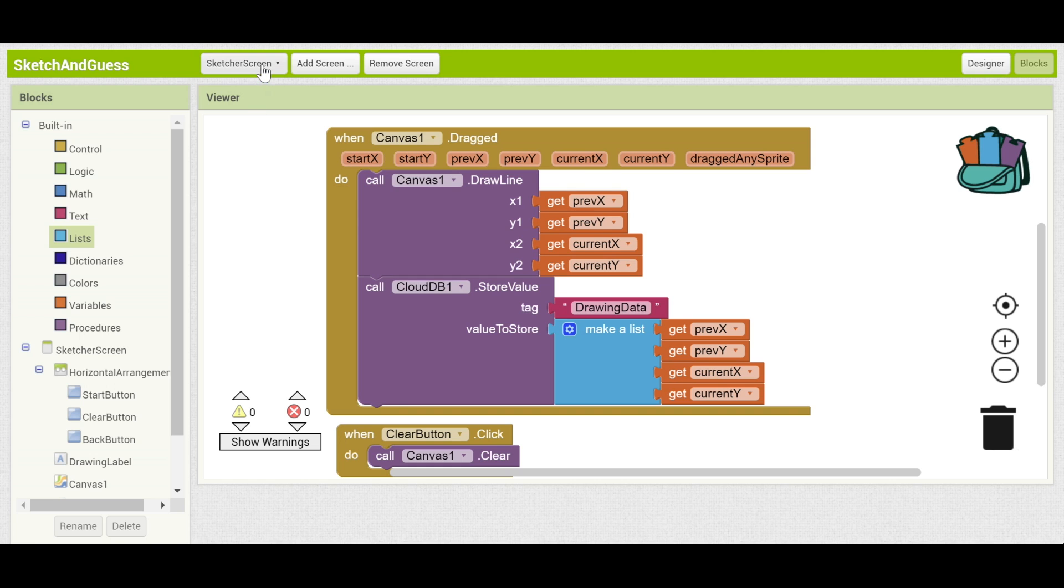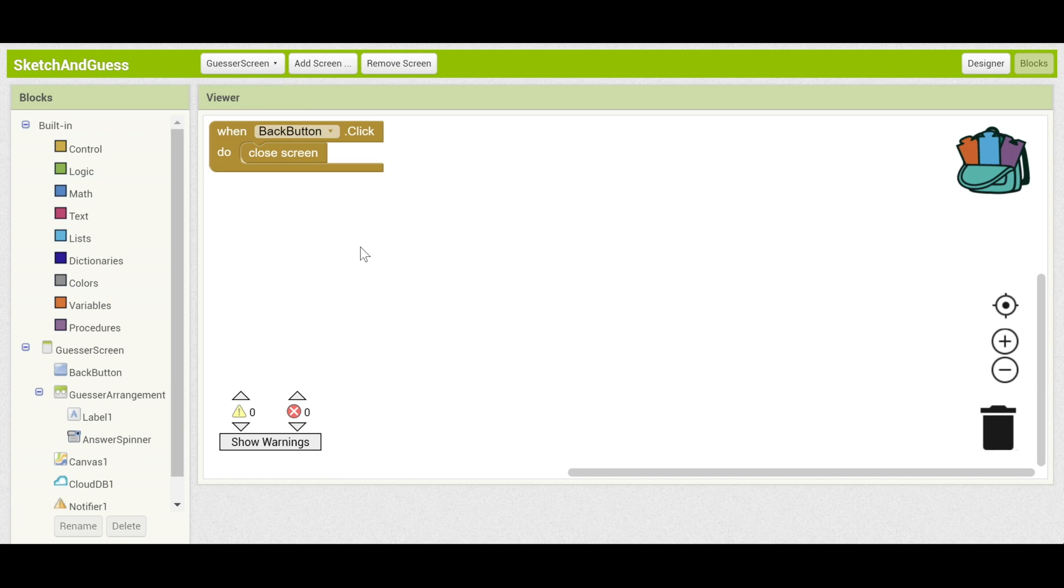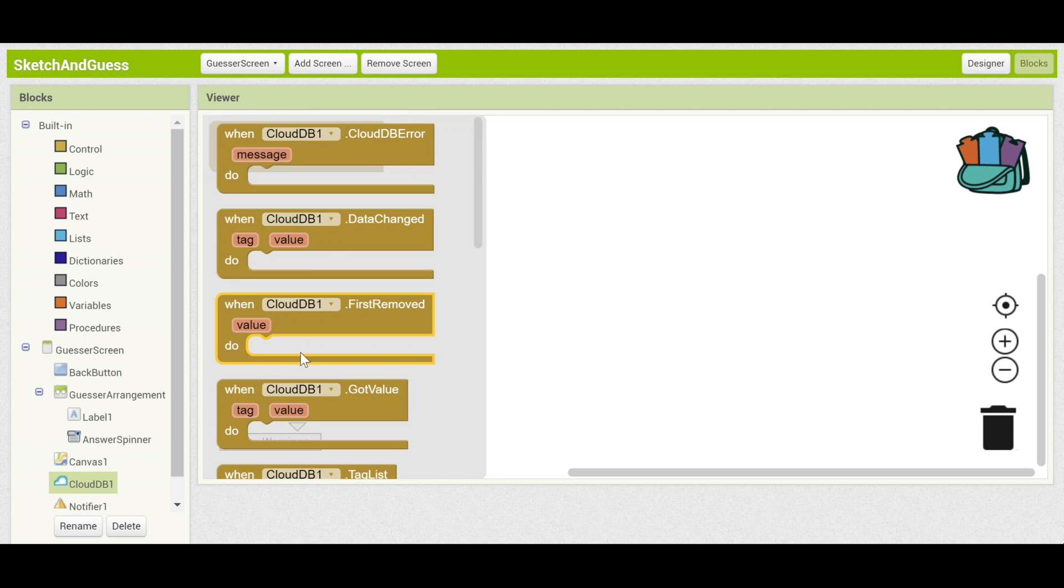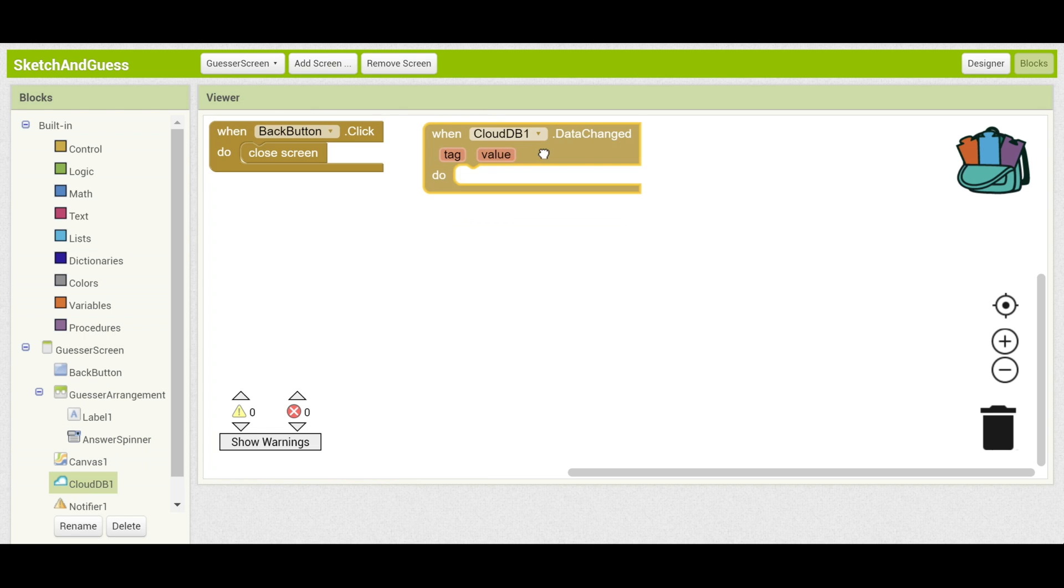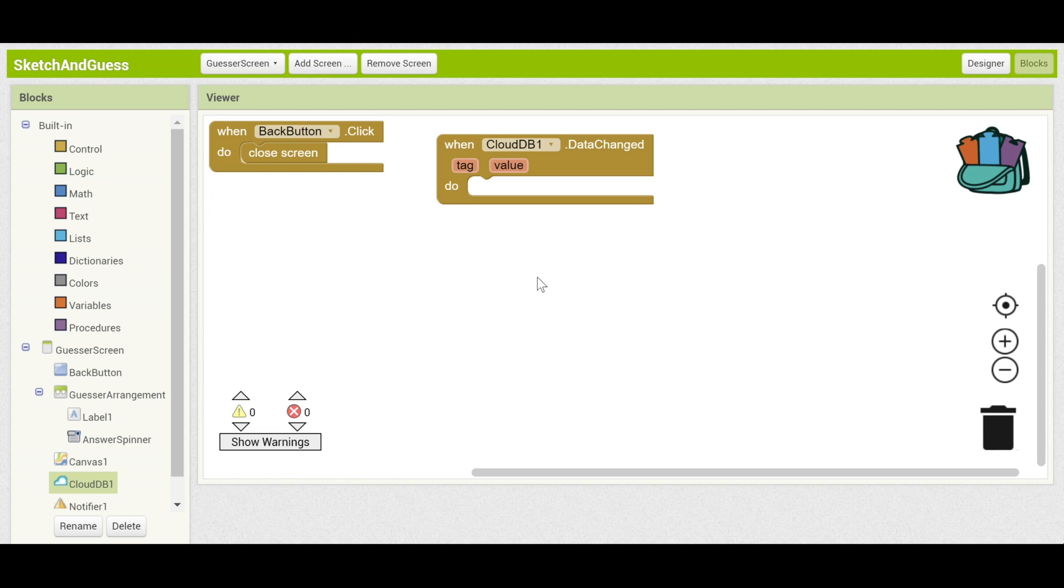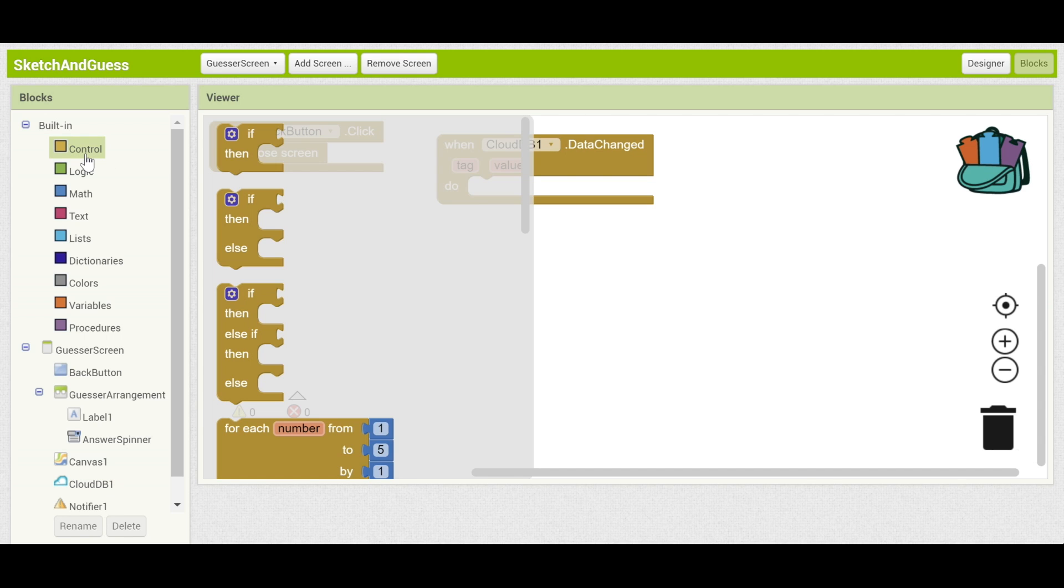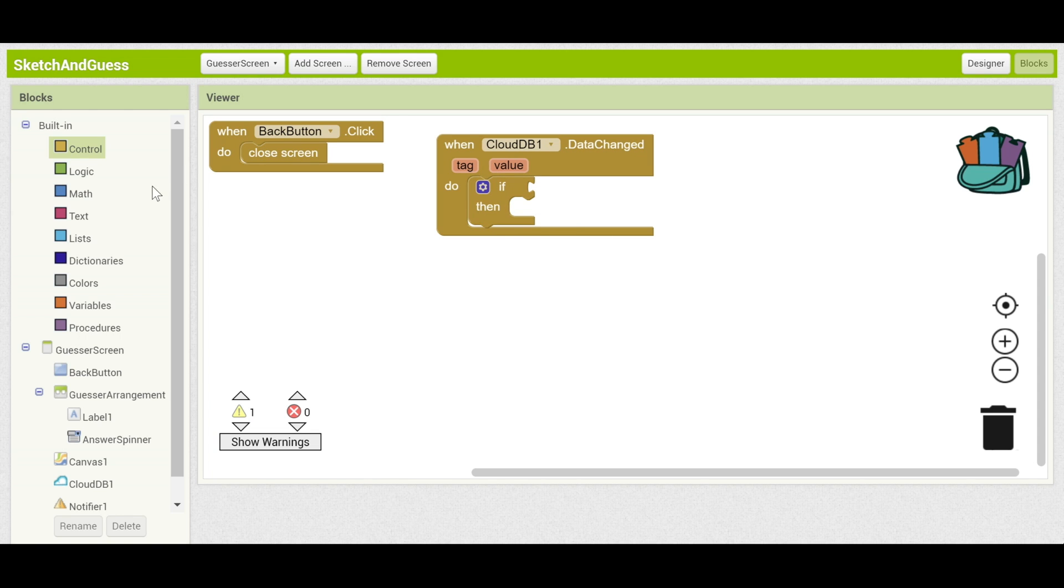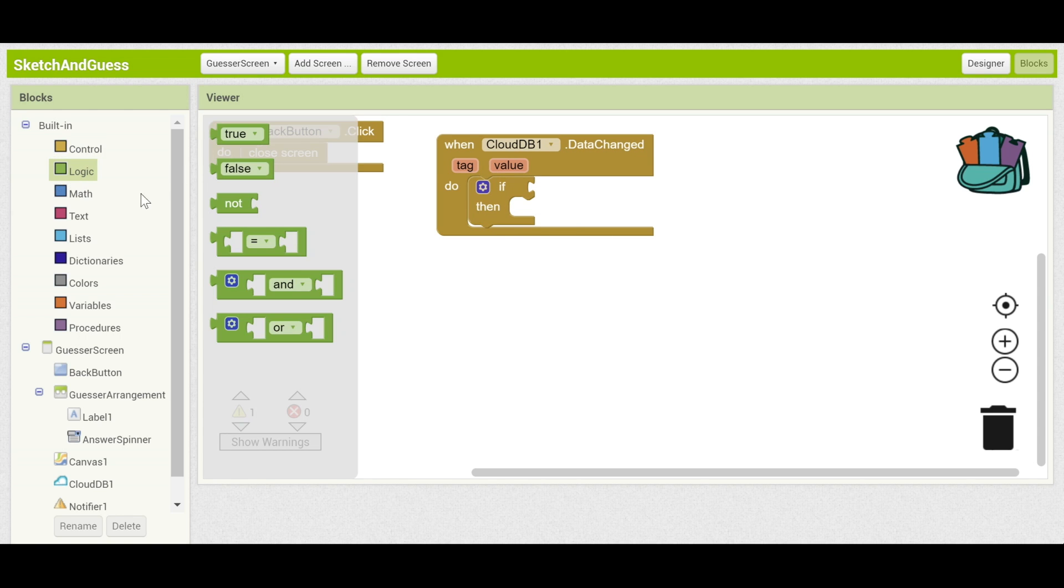Great, so now let's go to the guesser screen and make sure that it collects that data. Now the way to collect it we've mentioned before is when CloudDB.data changed. And let's pull that into the editor. So many tags could be saved to CloudDB. It doesn't have to be drawing data. So let's make sure that it is.